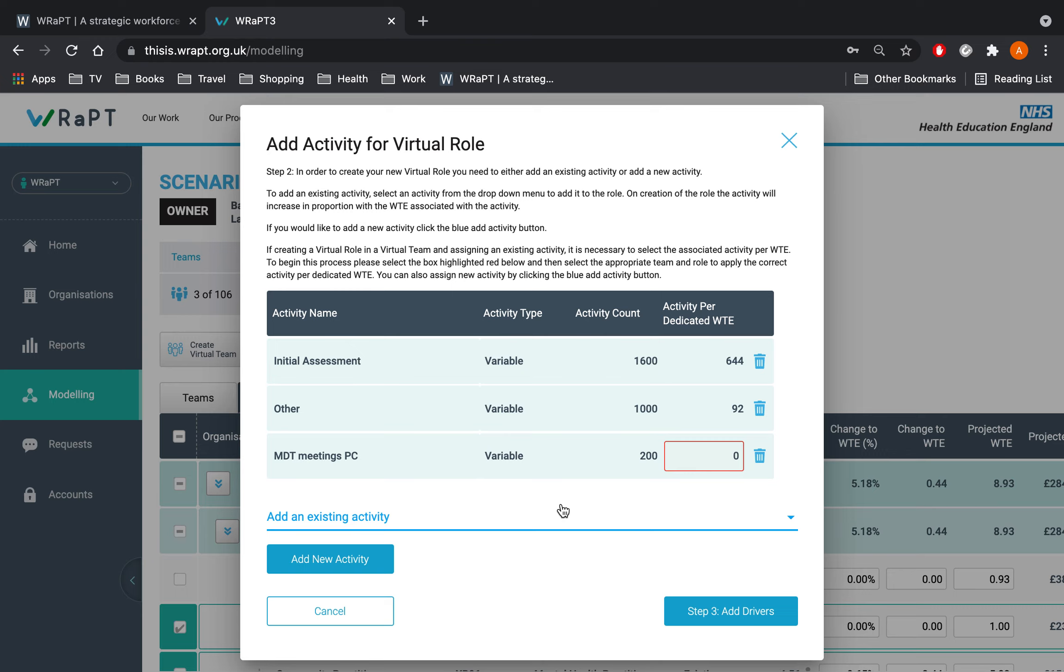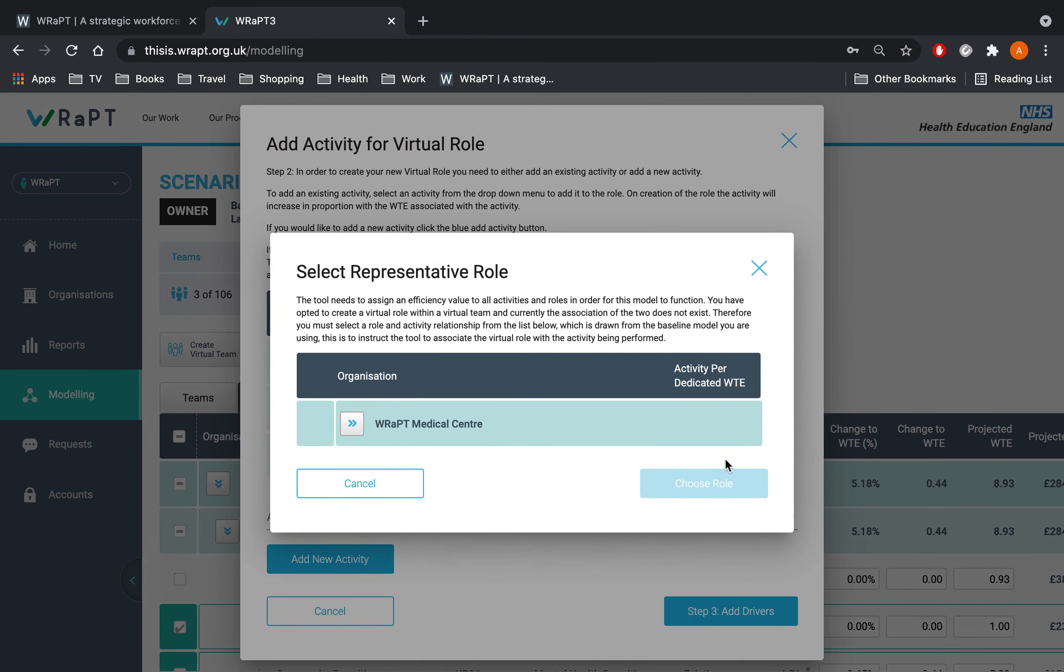When it comes to assigning a virtual activity to the new role, the tool will ask you to choose a representative role so it can use a similar efficiency calculation and apply this to the new role, since the activity and role did not exist in the baseline model.